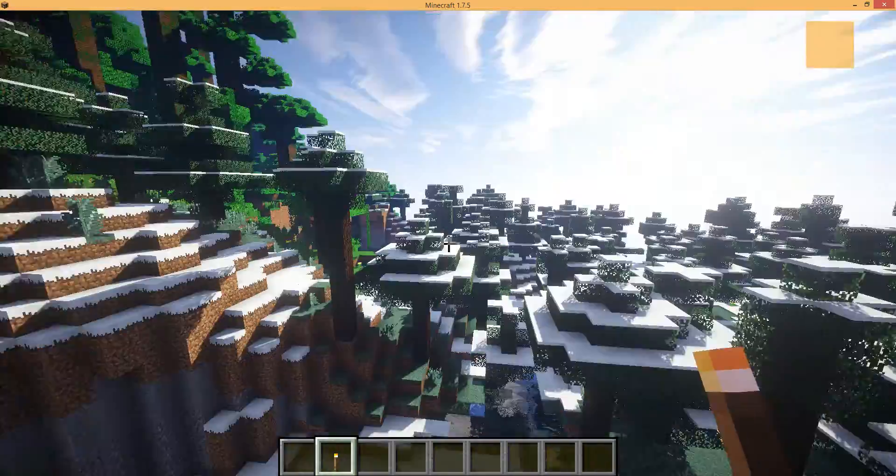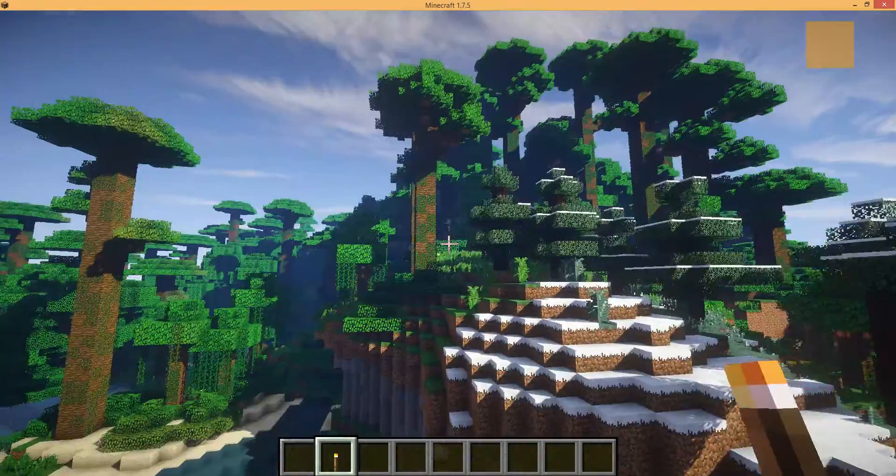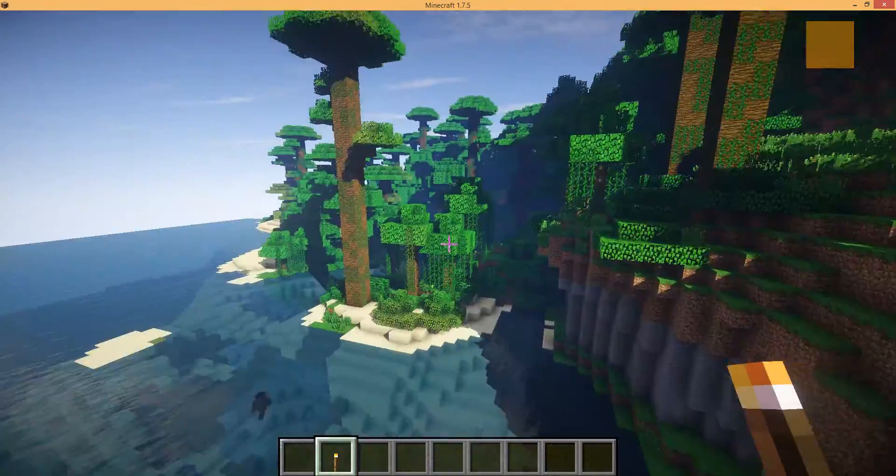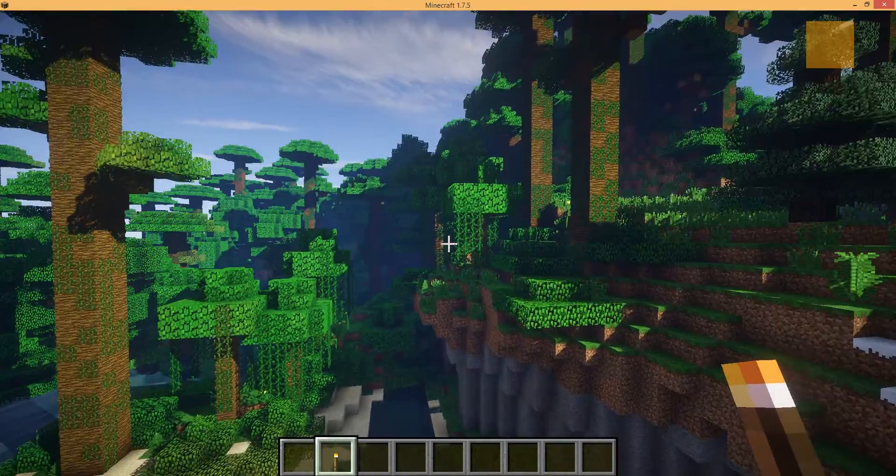Nice having a jungle right next to the snowy biome, huh? Welcome back to 1.7.5.